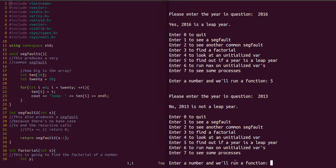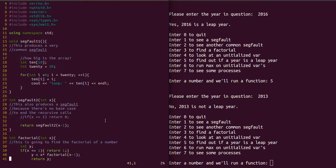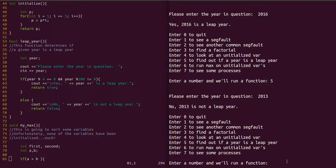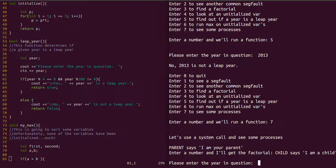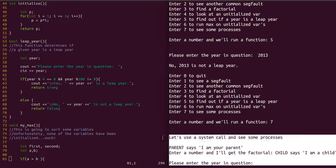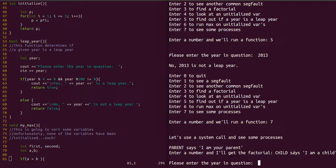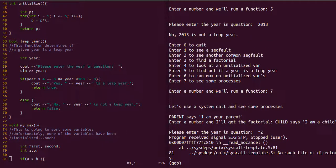Now let's run the simple fork function. We'll enter seven and we can see some weird output at the bottom. It says 'parent I am your parent,' and it looks like the parent is actually running before the child, which is something we do not want.